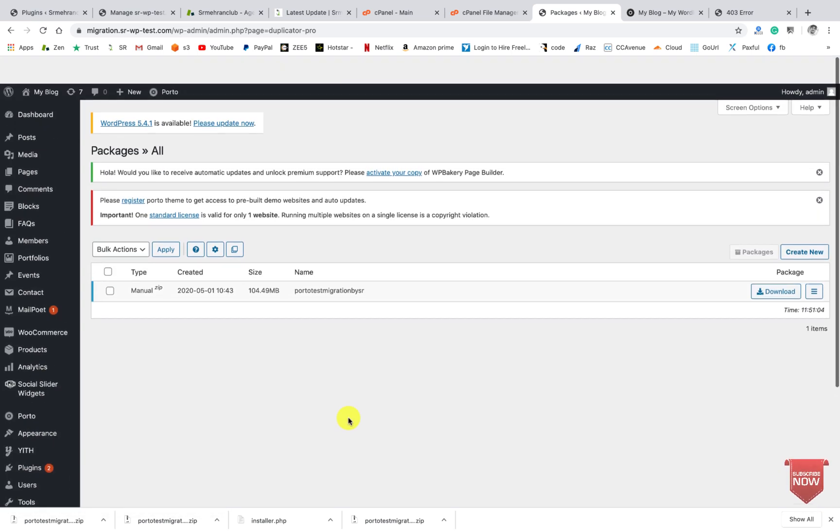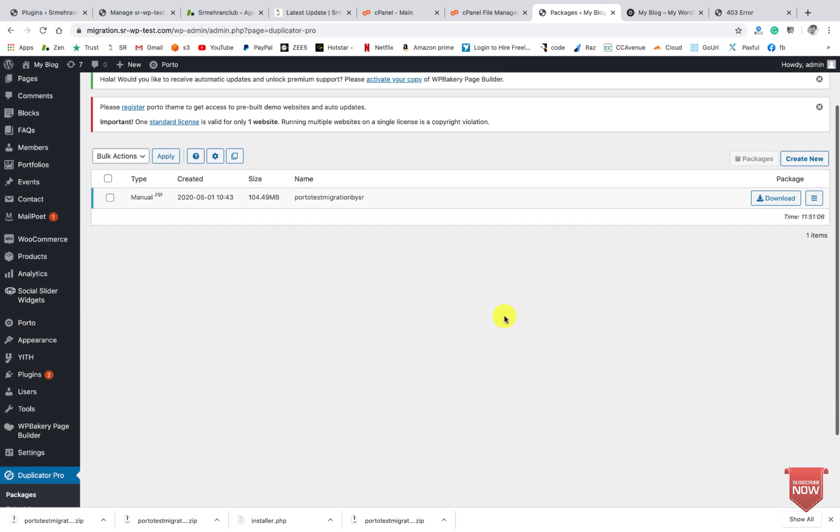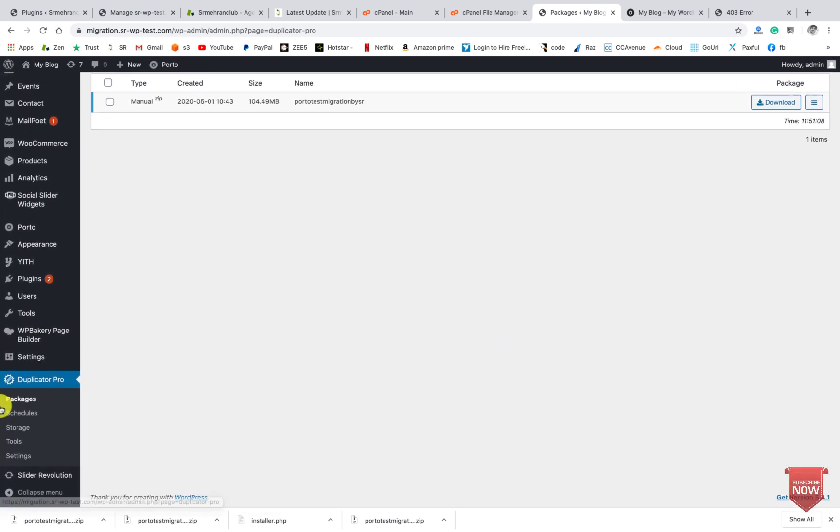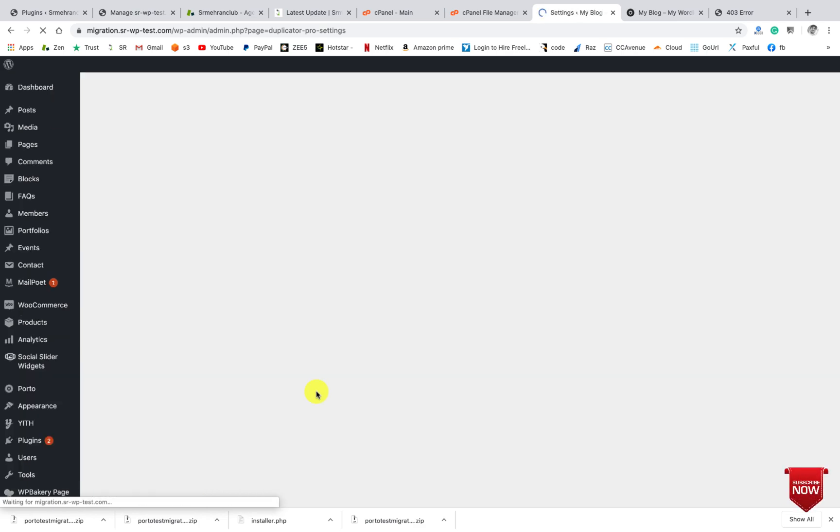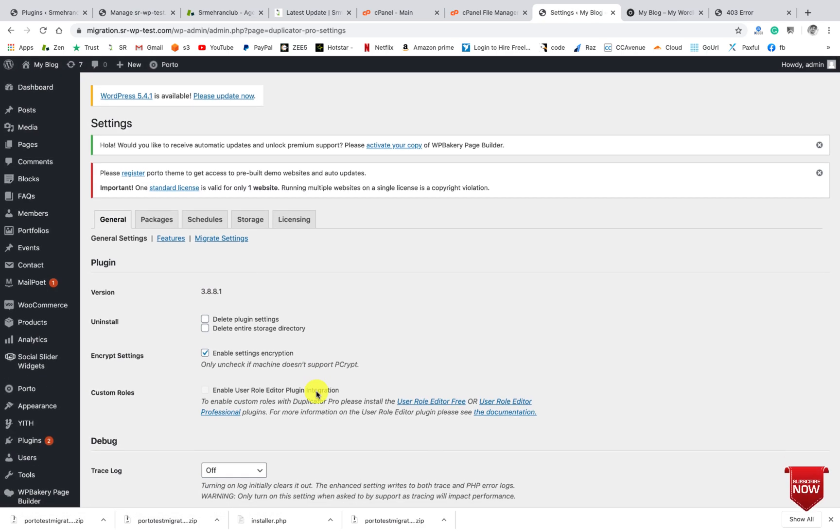But you can use also the free plugin. If you have the pro plugin, then you will get some more features like you can connect some other cloud servers like S3 and Google.